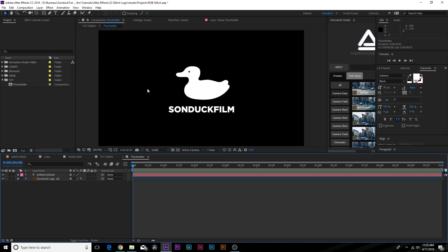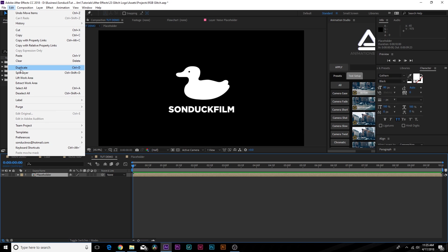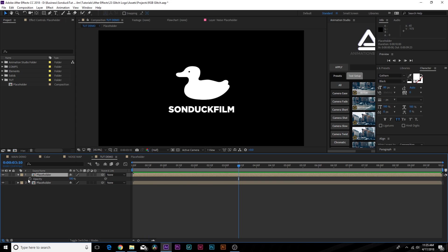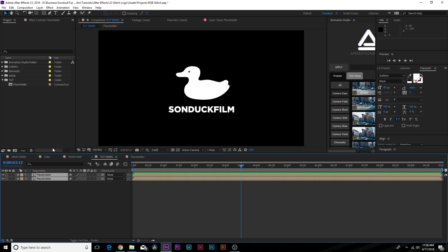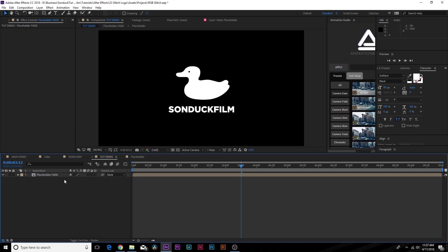If you have a colored logo — mine is just going to be white for this tutorial — I suggest duplicating the placeholder by going to Edit > Duplicate, then come to about three to four seconds, hit T on keyboard for opacity, and keyframe this to fade on from zero to 100 percent. This way you'll retain any colors in your logo towards the end. Then pre-compose both of these layers and call it 'placeholder fade'.